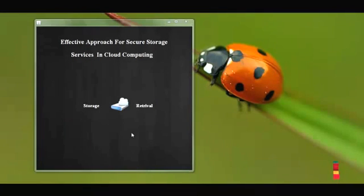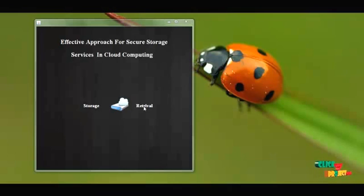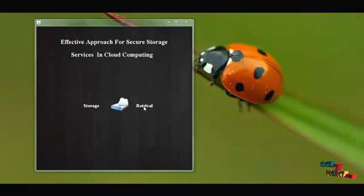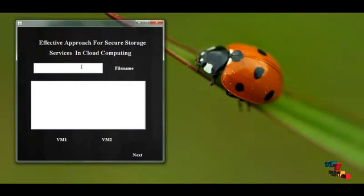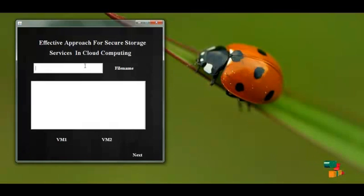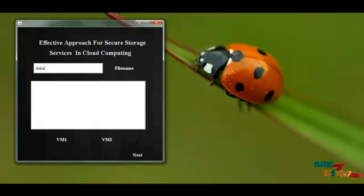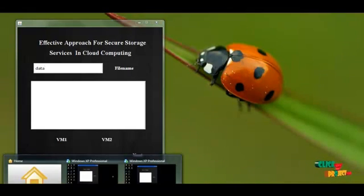Now we are presenting the retrieval process — the second part of our demo. We need to choose a file from multiple servers and retrieve it back. Click Retrieval to retrieve our file. We know the new name is data.txt, so we give that as the file name. We need to send the file name to both servers and check whether it is received.